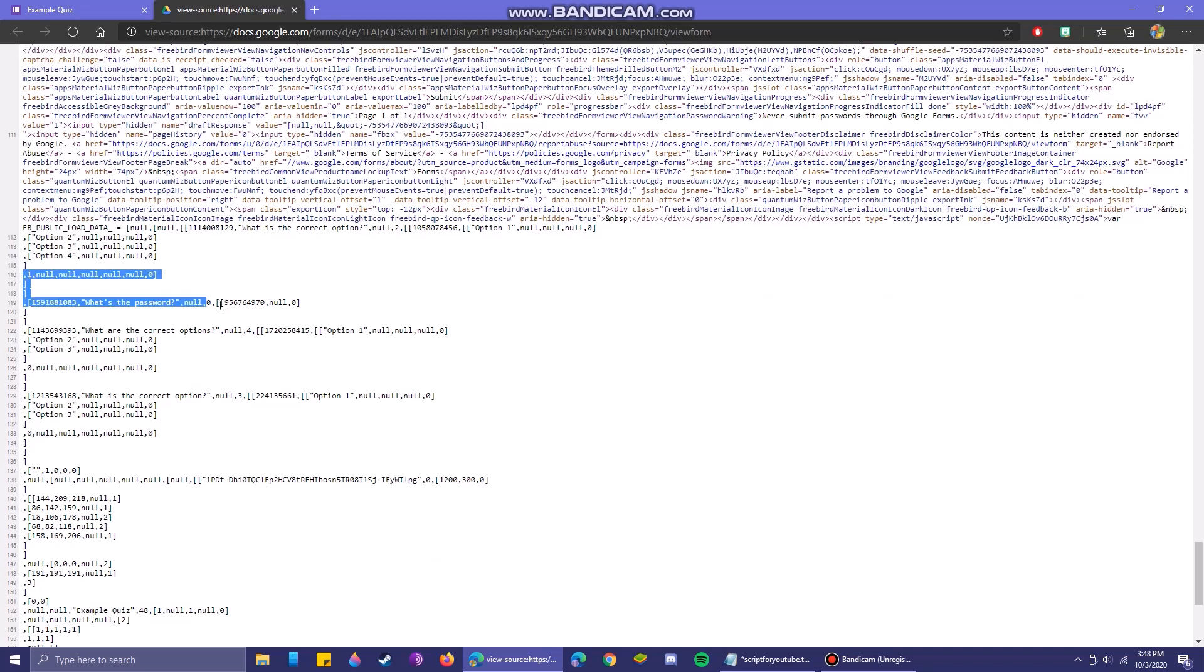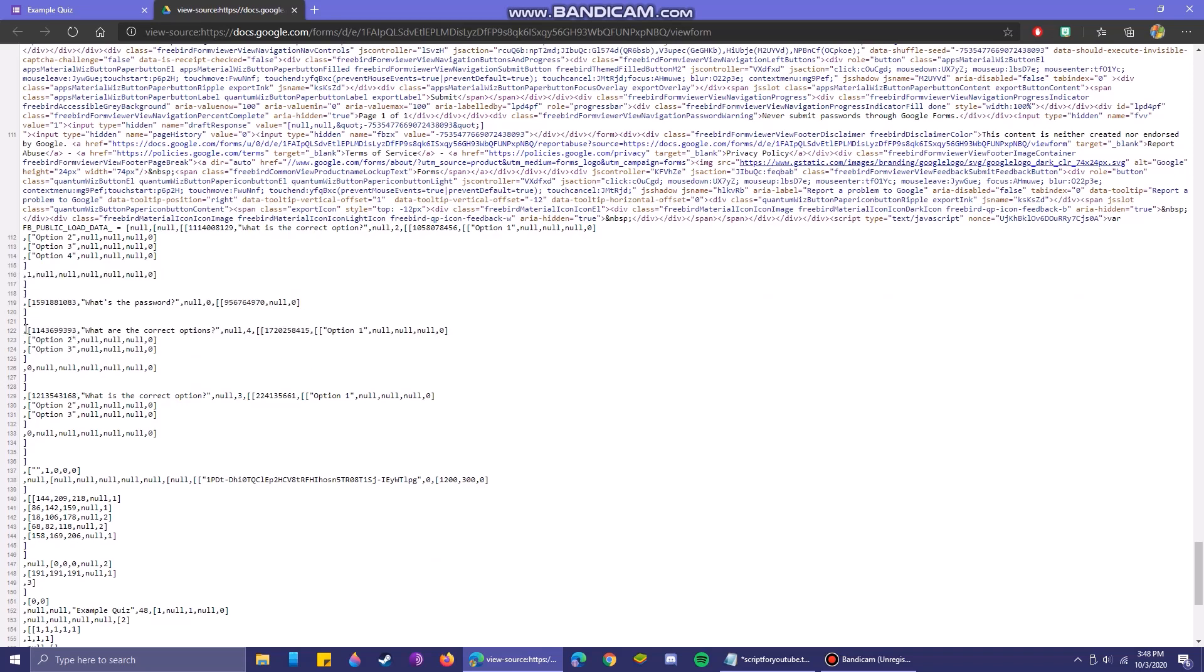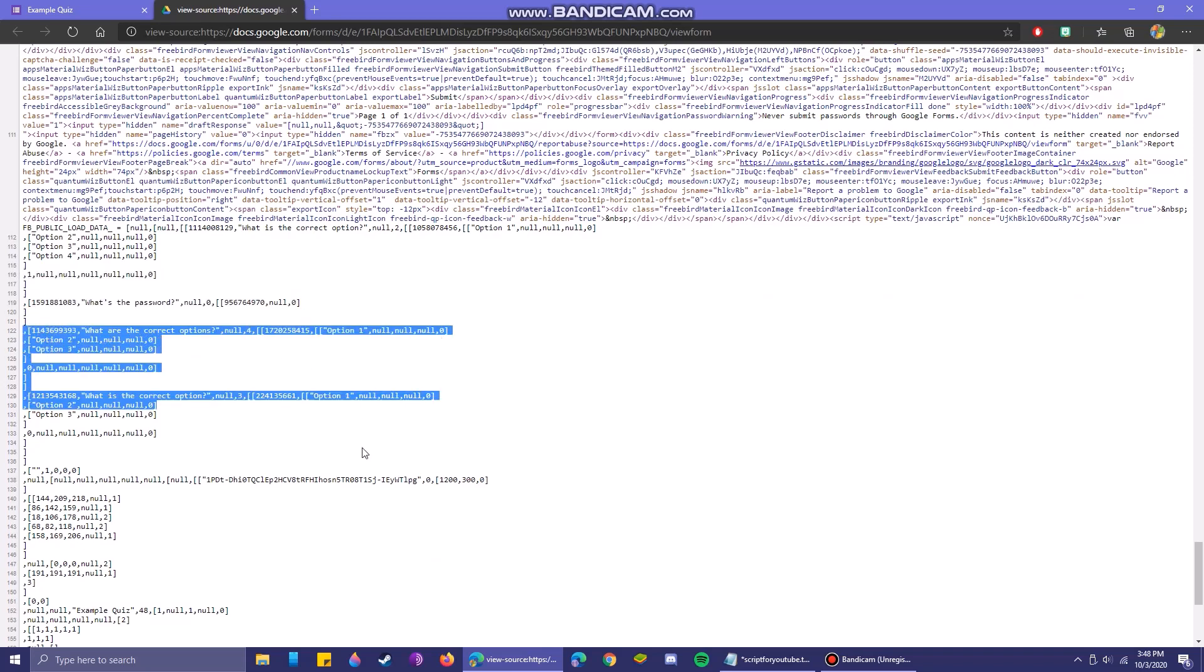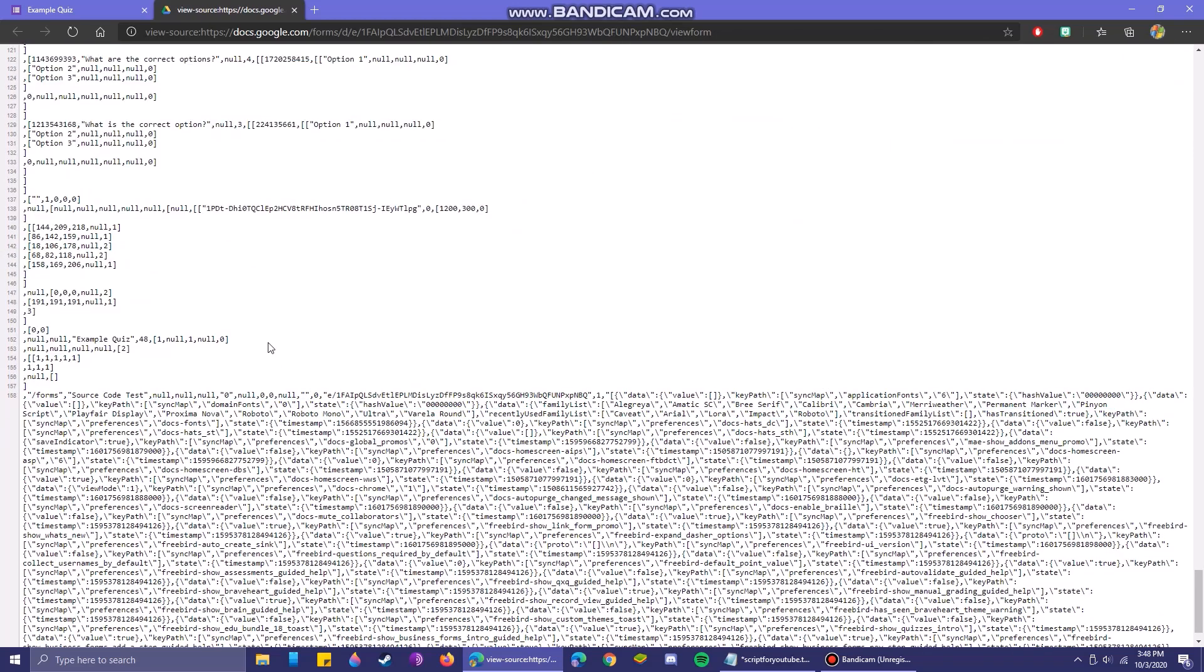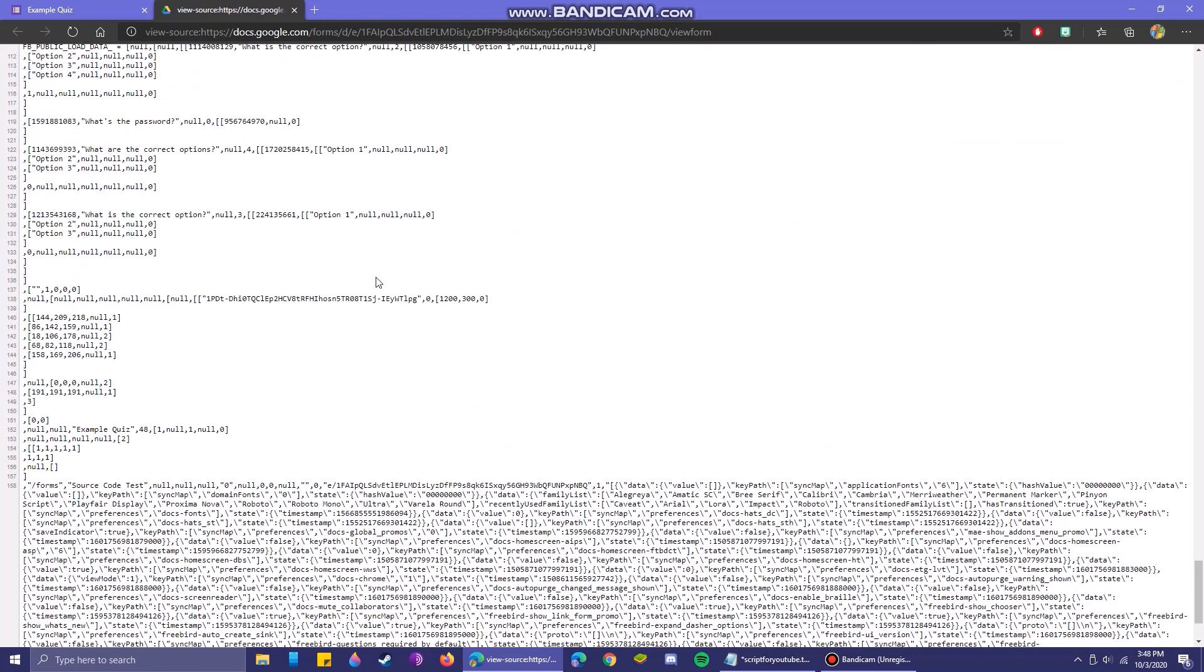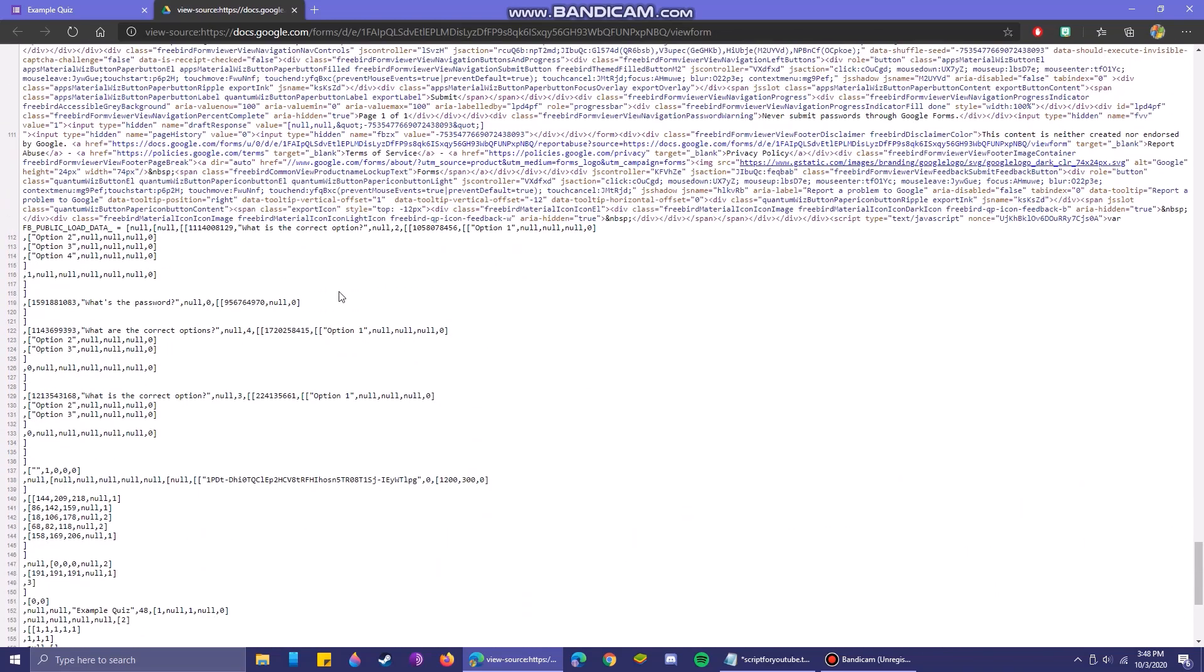This is completely secure. All of this stuff is encrypted. None of this code that you see right here will help you out.